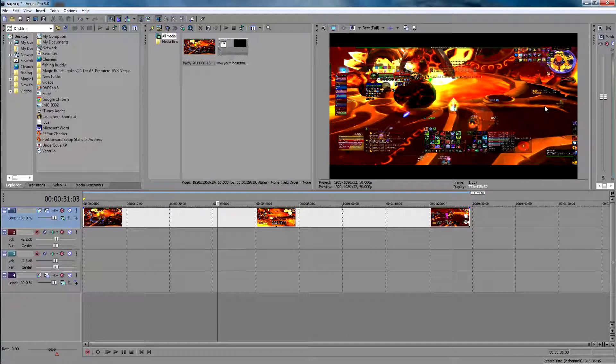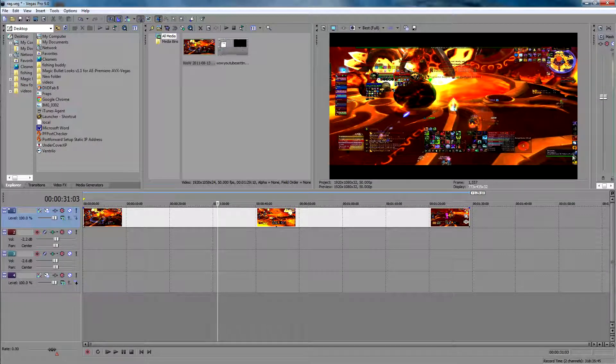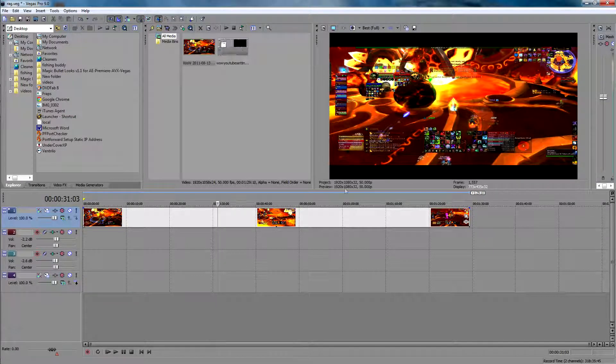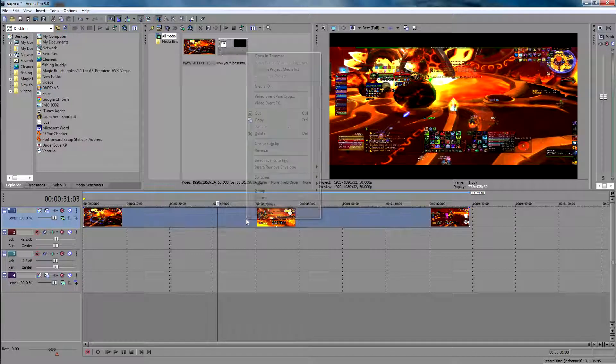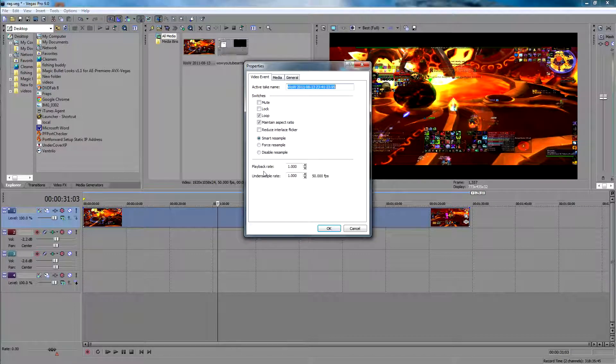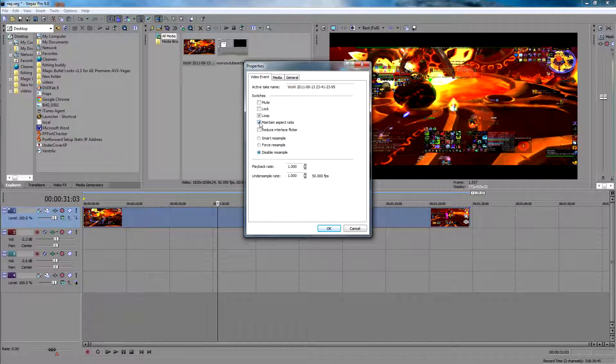Normally on 1920x1080 videos, your video like this, this key right here, this hotbar right here will be actually over a little bit. So what I do to fix that, this video's already been fixed, but you go to Properties, Disable Resample.